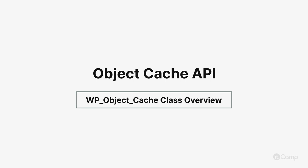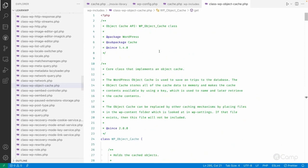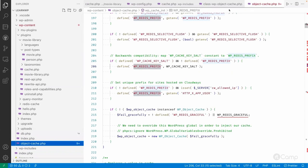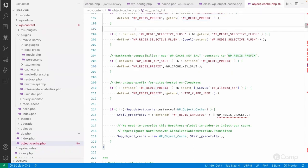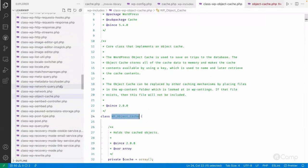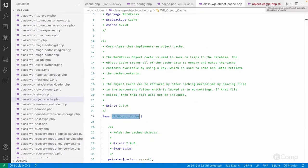Hello friends, welcome back. Let's talk about the WP Object Cache class and the object-cache.php plugin. This is a drop-in — drop-ins override some of the core functionality of WordPress. We can do this by adding files directly into the wp-content directory. The file name should be object-cache.php, and if that drop-in file exists in the wp-content directory, it will be loaded instead of the default WordPress WP_Object_Cache class.